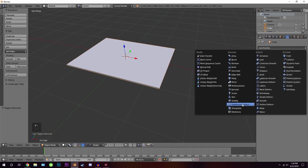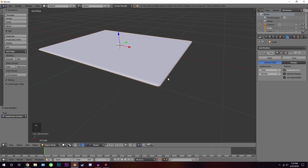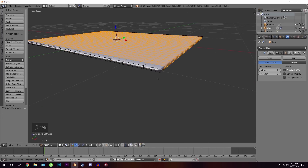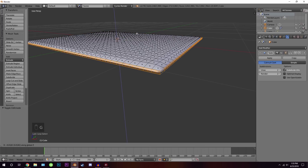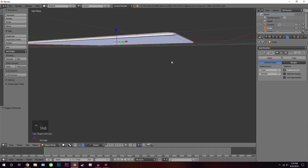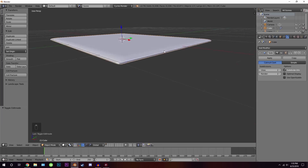Go to the modifier section, click Add Modifier, and add a Subdivision Surface. This will smooth out the edges. Bring the view and render levels up to 2. Then go into edit mode, switch to face select mode, and holding Alt, right-click on the corner edge loop to select it and drag it down slightly to give the rug a natural curved shape.